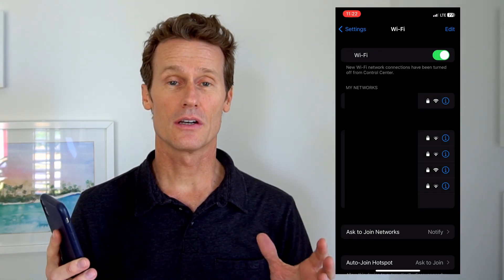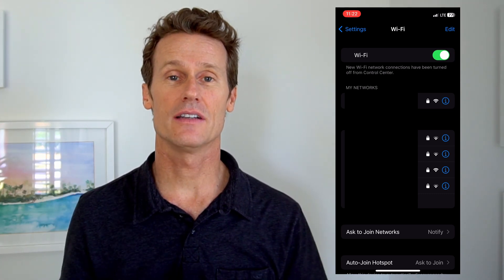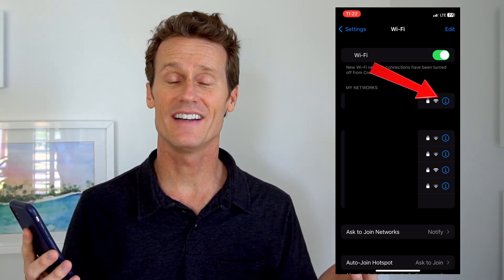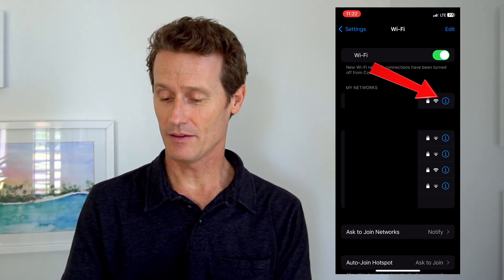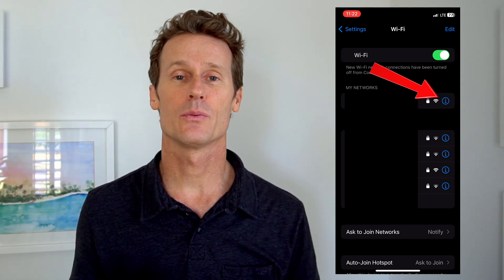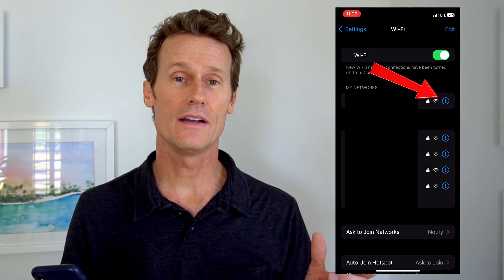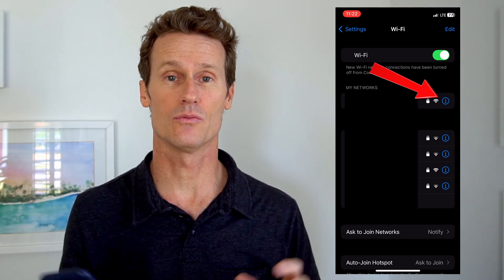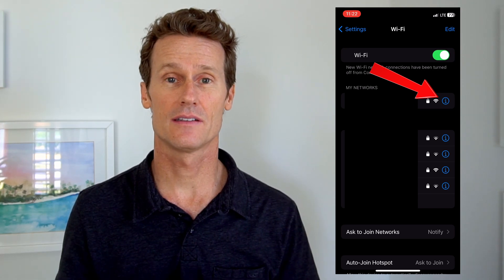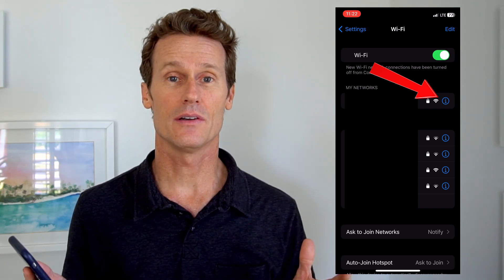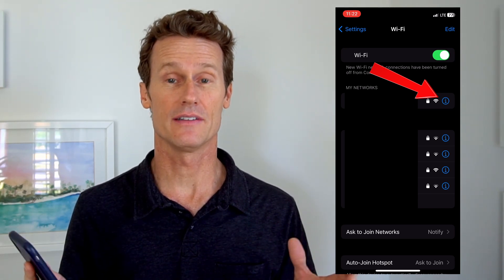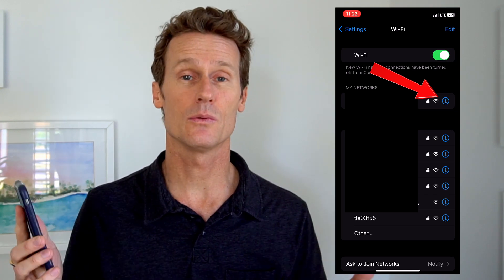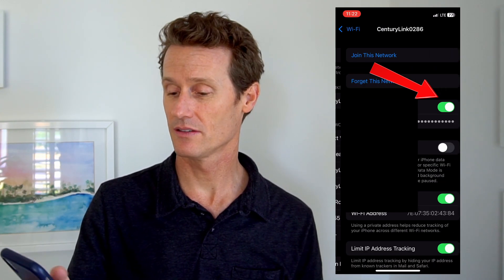So you're going to look for the address that you're connected to, your home Wi-Fi. By default, when your home Wi-Fi is selected in here, your MAC address is randomized, so it's private in there. So you click on the I next to your Wi-Fi address.